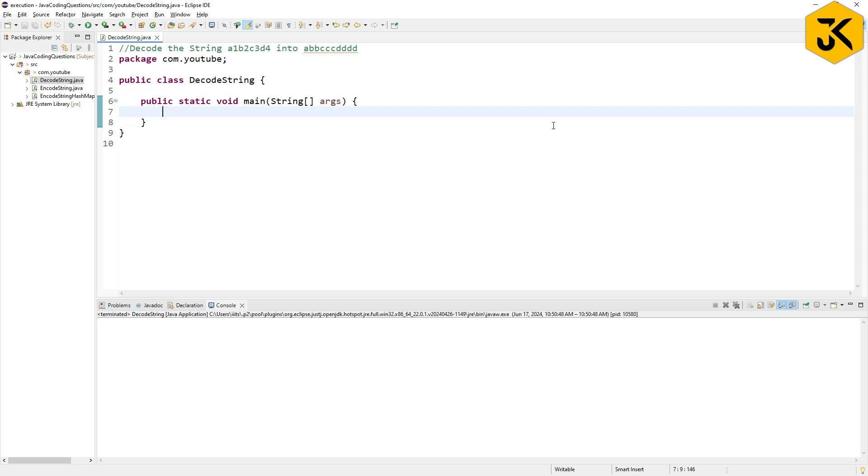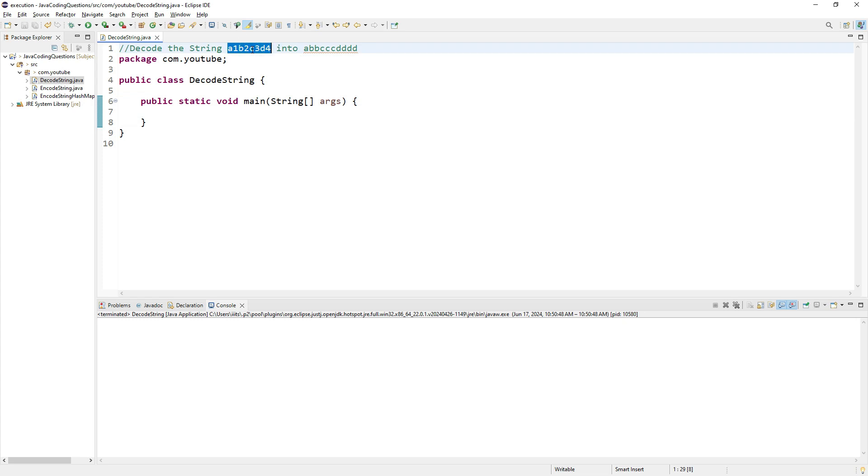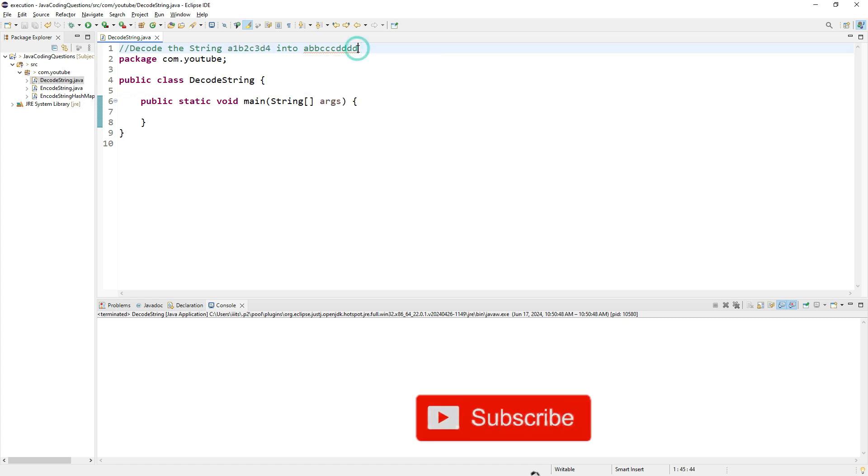Hi, welcome to Java interview coding questions. Today we will write a Java program to decode the string a1b2c3d4 into a double b, triple c, four d's. If you clearly observe, the output is related to the input.